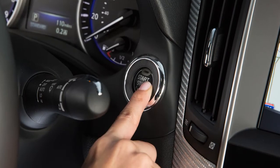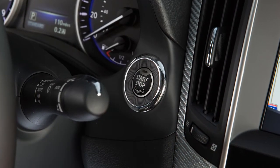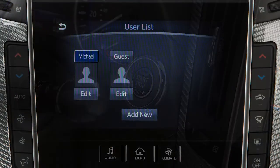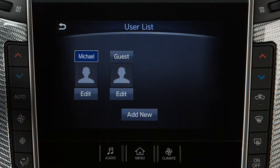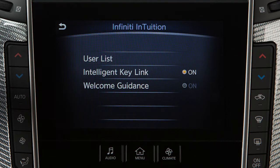When the ignition switch is placed in the on position, a welcome screen appears on the lower touch screen display. You may log in as one of the already registered users or choose to register as a new user. If you choose not to log in as one of the available profiles, the settings that were last saved to the Intelligent Key will be used.